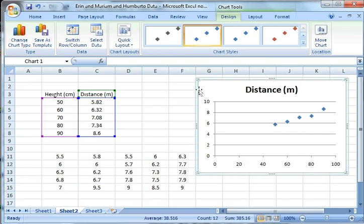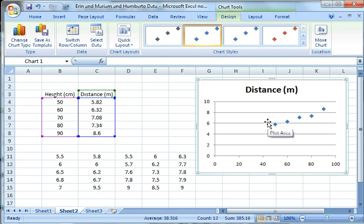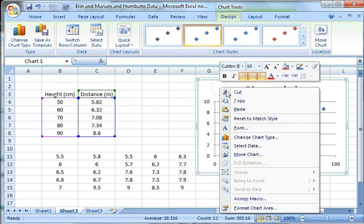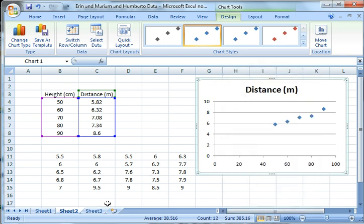That's pretty much it. You could take this and copy it if you wanted to. This graph, just click on the graph to highlight it and then copy.